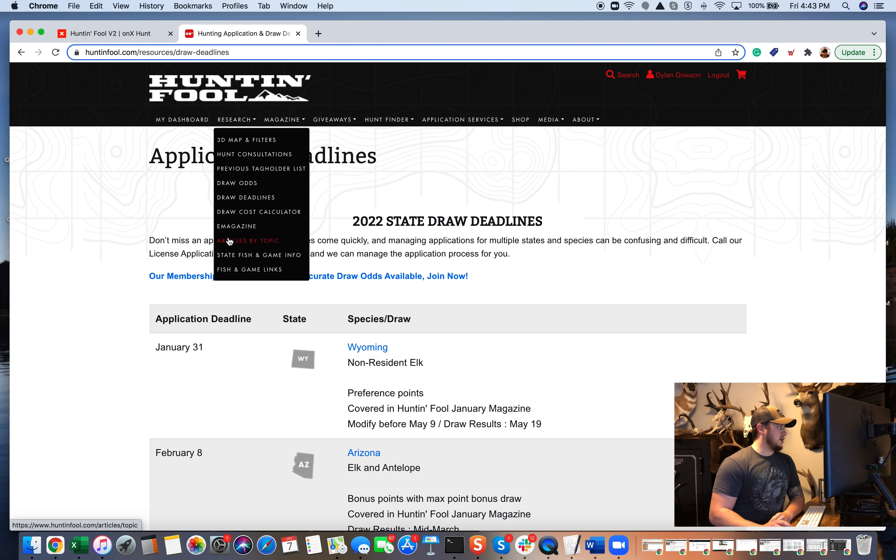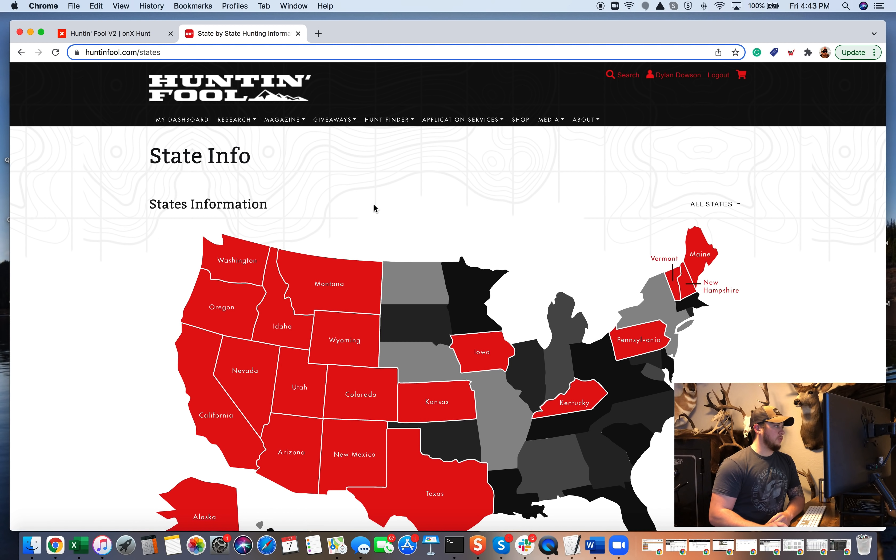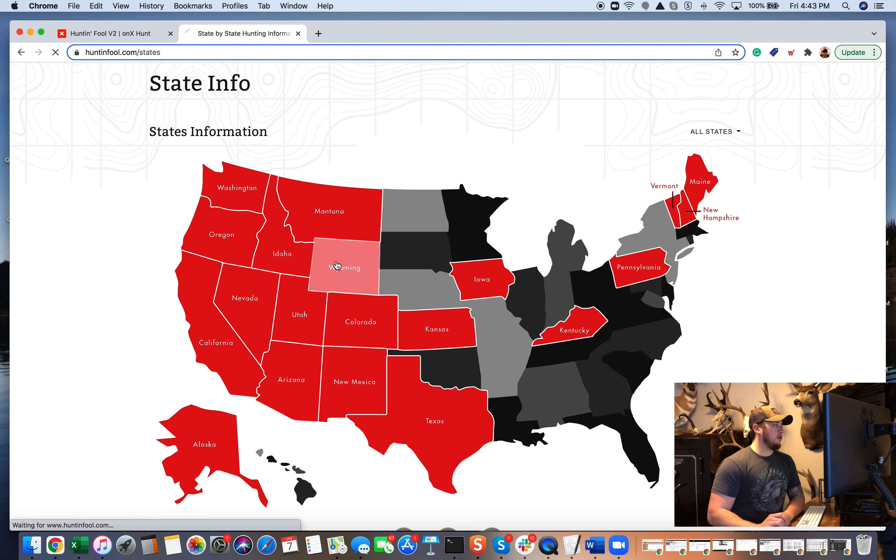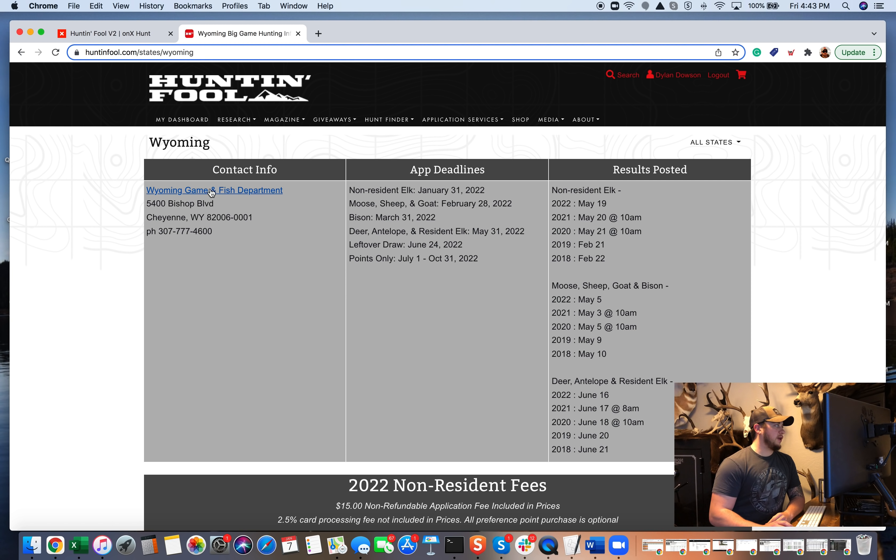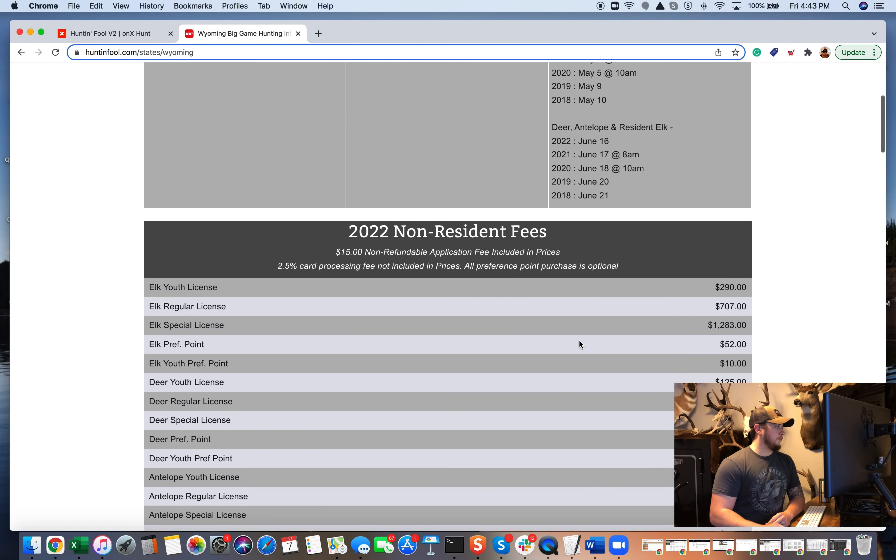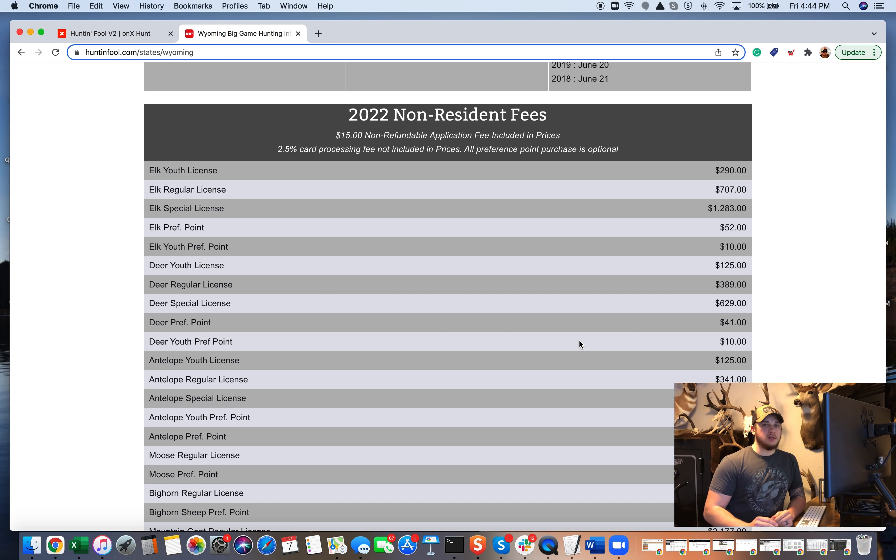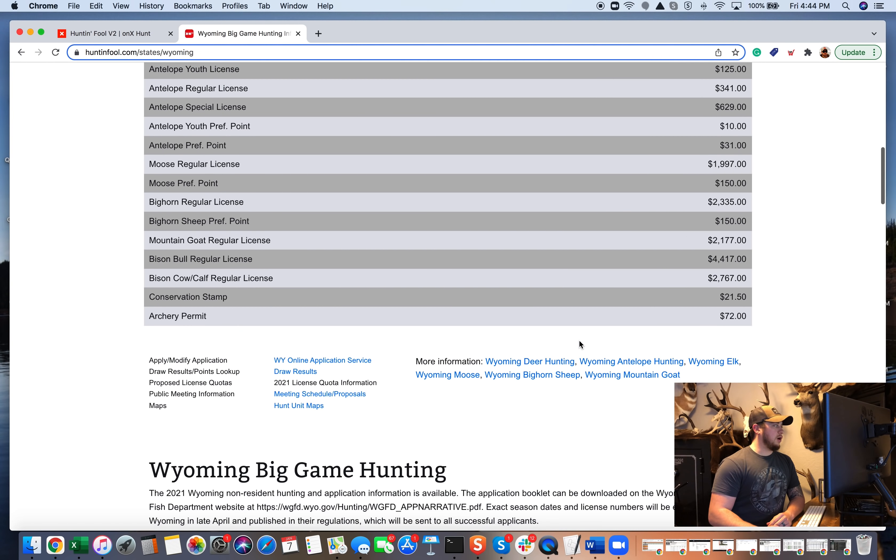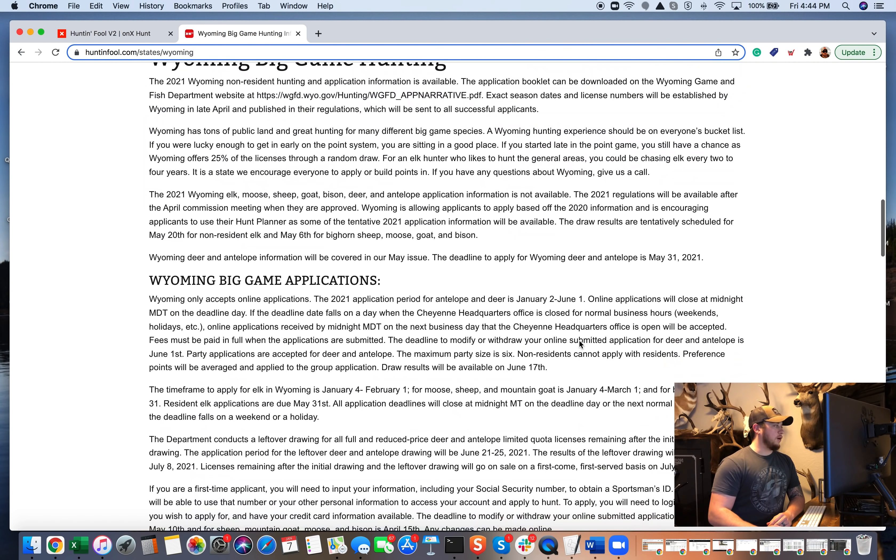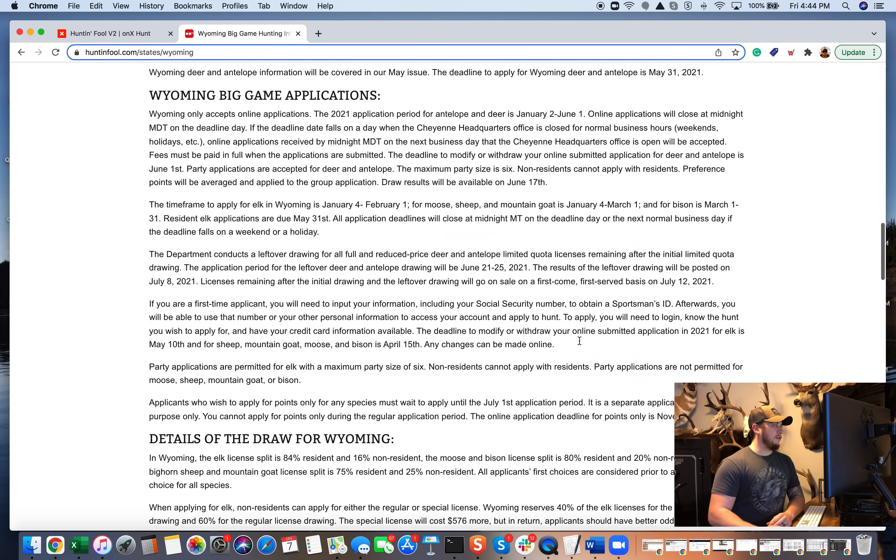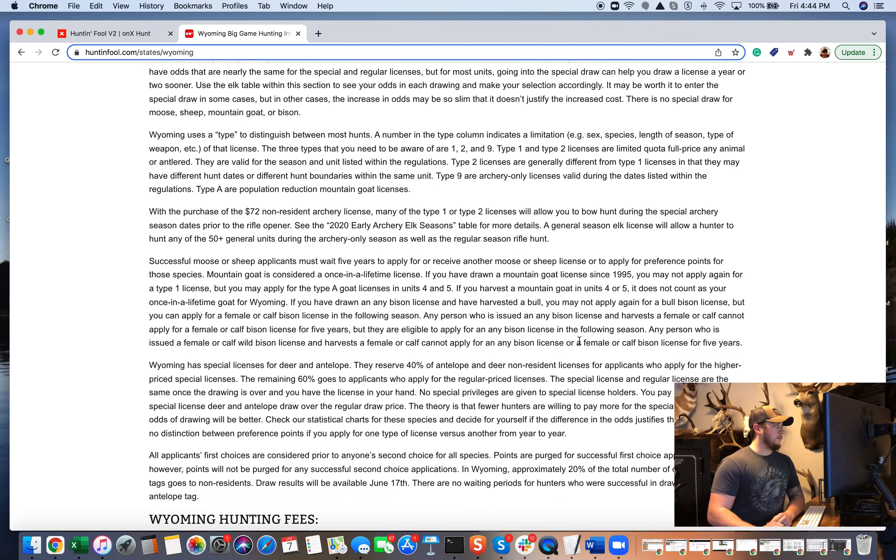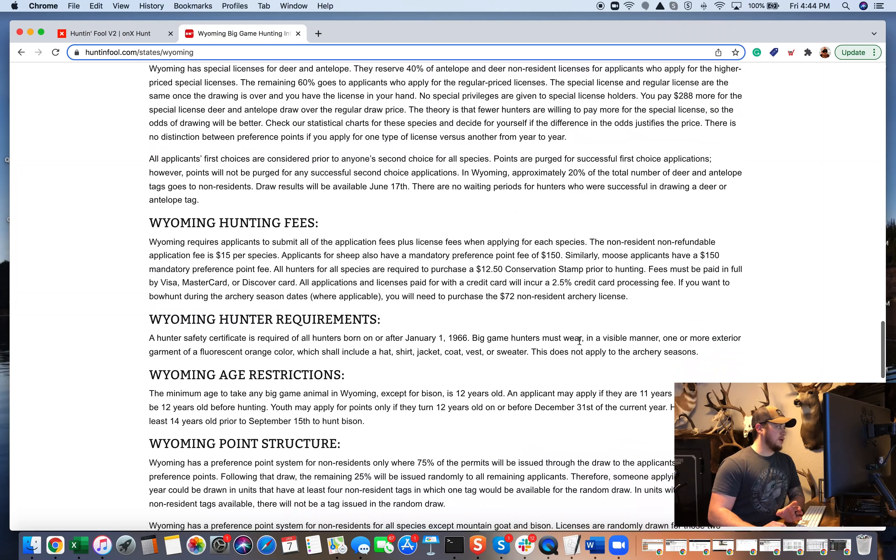Again, e-magazine's in here, you can search by topic. State fish and game info is another really cool one. So if I'm curious about Wyoming, I can just go ahead and click on that. And then they have some contact info, all Wyoming's application deadlines, and then results. Scroll down, I want to know roughly what it's going to cost me to hunt Wyoming as a non-resident. They break down all of that right there. And then also have just some general information that is really helpful when you're hunting new states.